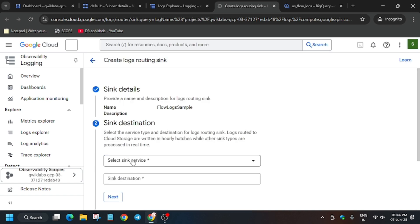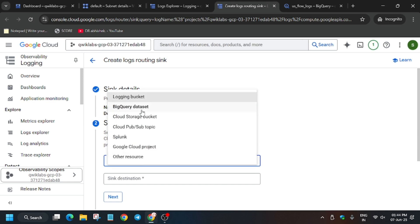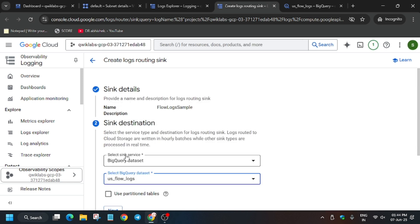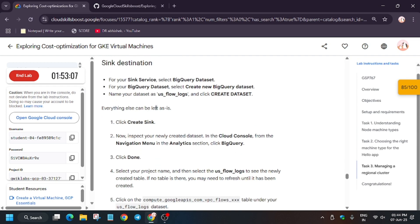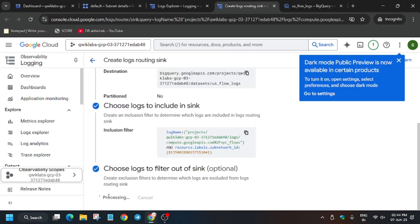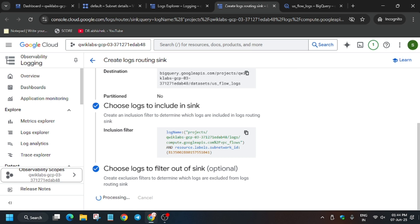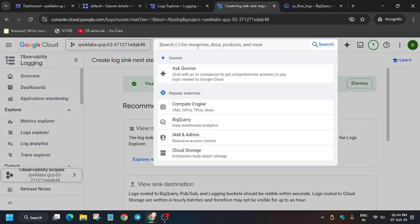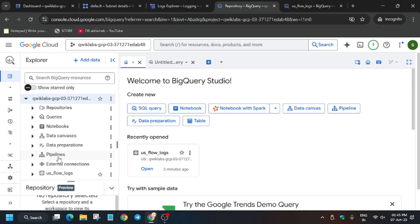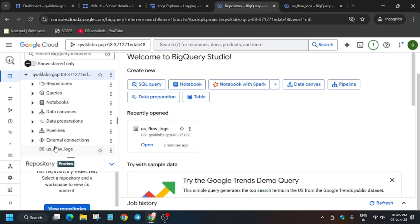Since we already created the BigQuery dataset, you only need to select it — no need to recreate it. All other settings are fine; just click Next and Create. The sink will be created and the logs will be updated from running the query.